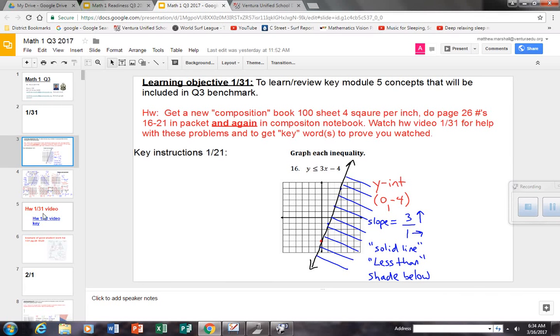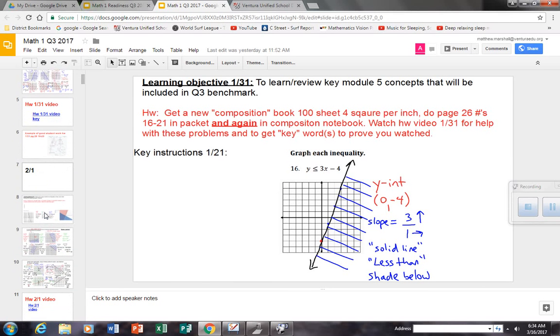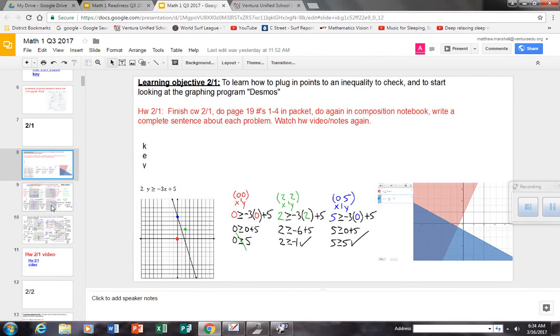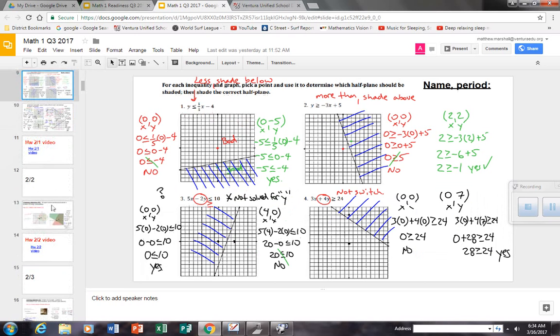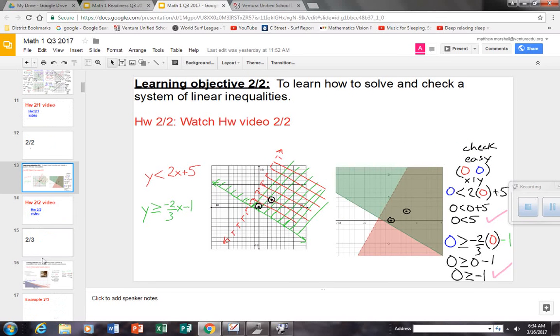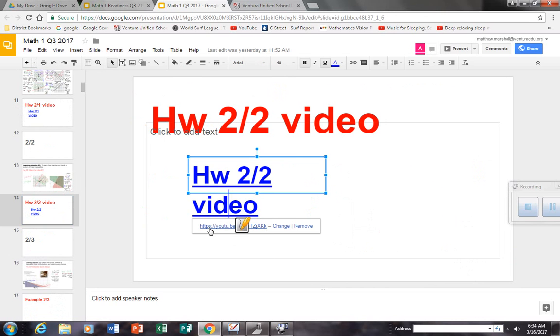So, for systems, graphing a system, any of these system problems down here, graphing a system of inequalities, any of these problems would work for you. Even if you have to go to this video here to watch what's going on.